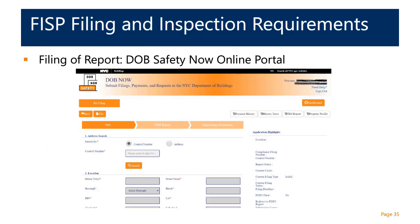Once the QEWI has reviewed the building both visually and close-up, performed probes as appropriate for cavity wall construction elements, reviewed guardrails, and reviewed the results with ownership, ownership representation, and management, they then go to the DOB Safety Now portal. This is where all filings are now processed — previously done with paper and filed in person with the DOB, but now all filings have migrated to this new online portal system. Here the QEWI enters the dates of survey, the building status, the types of conditions and materials noted, recommended timelines for repairs, and supporting documents such as plans, drawings, and subject photos.